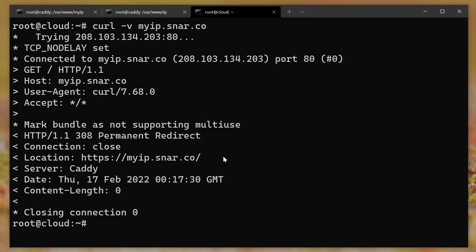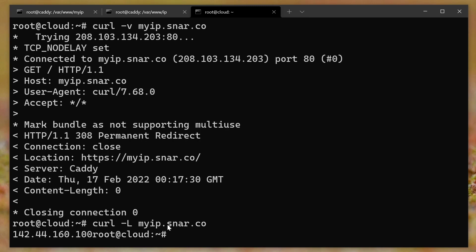So what I needed to do is make sure that either I do curl dash L for follow redirects of myip.snar.co. And then see, it does the same thing as the ifconfig.me one, either I do that, or I somehow tell my server that if curl is trying to load the page, that I will not redirect it to SSL, just like the ifconfig.me site does.